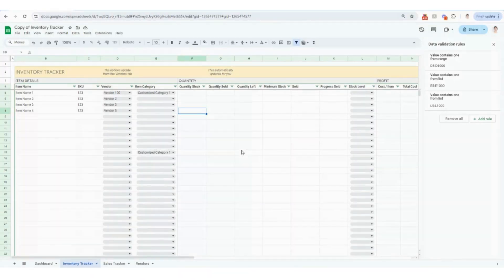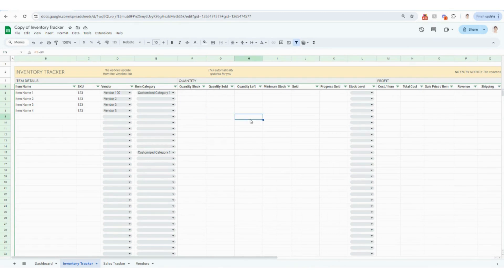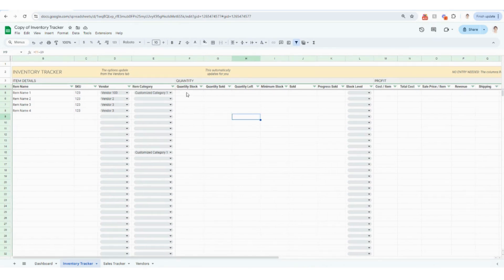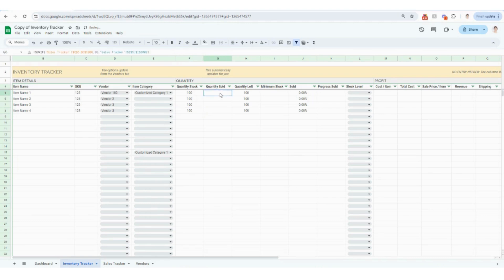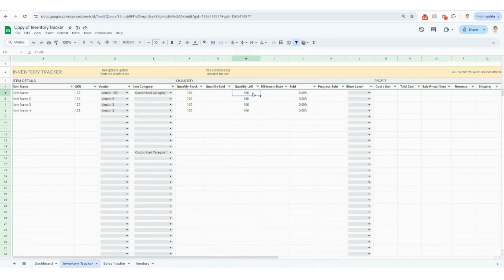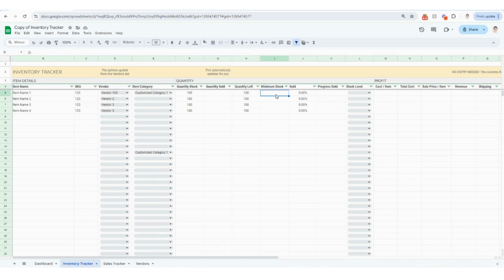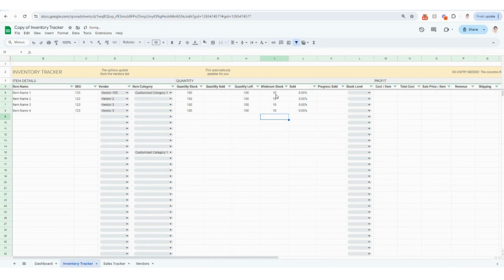So hopping back to the Google Sheets version, the next thing on your list is going to be the quantity section for your inventory. Here you can start typing in how much quantity you have in stock of each individual item. Quantity sold is actually going to automatically calculate for you. So nothing you need to do in this column. And then your quantity left is automatically calculating for you as well. This column, column I is going to be your minimum stock. This is going to be how many of each item you want to have on stock.